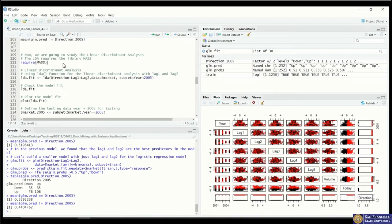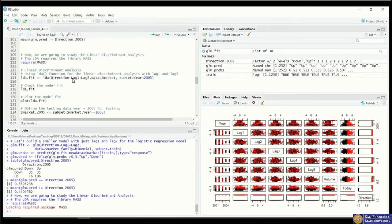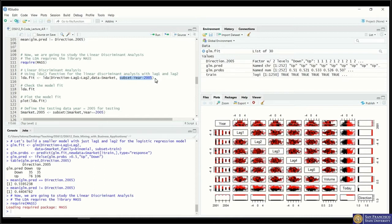To use linear discriminant analysis we have to use the MASS library. The syntax for the LDA model is pretty similar to the logistic model or the linear regression model — we only need to call the functions from the MASS library. LDA stands for linear discriminant analysis. We pass in the response variable, then the tilde, and then the predictors. We call the dataset, which is SMarket, and we also pass in a subset parameter to tell the model we are only using data from before the year 2005.